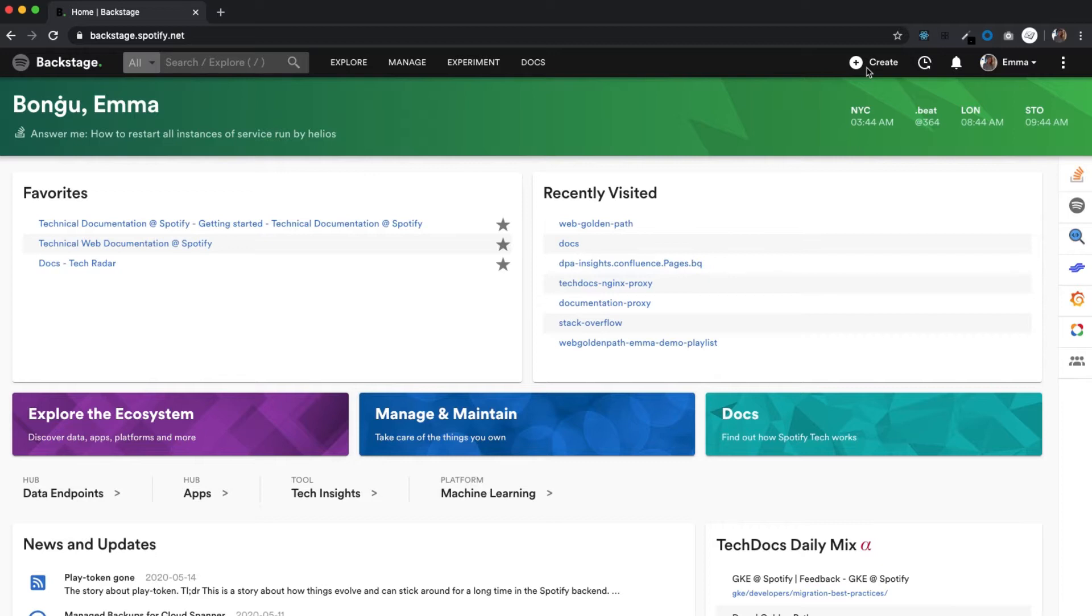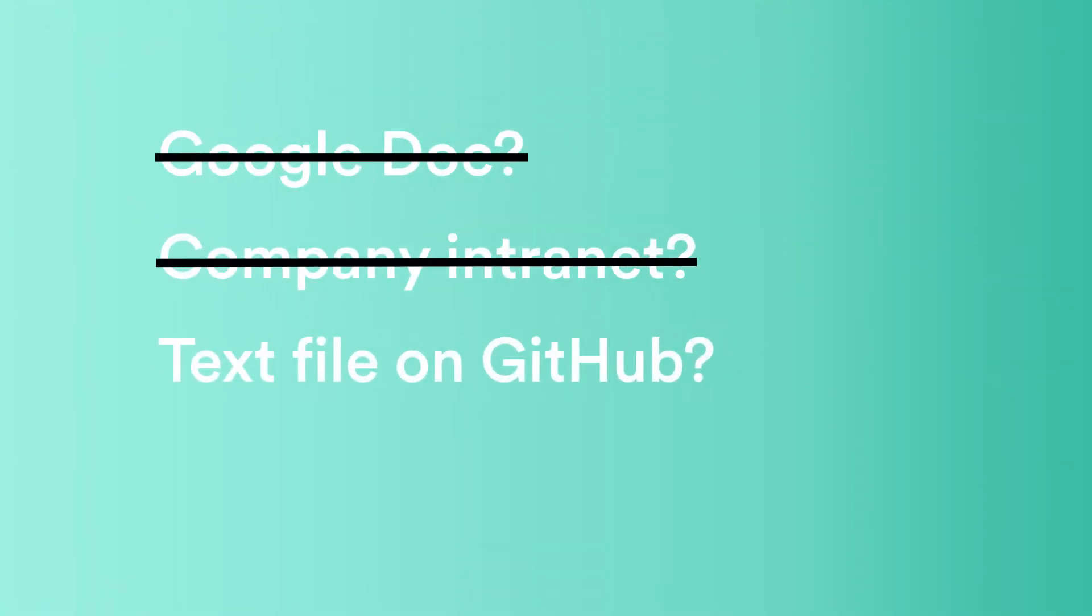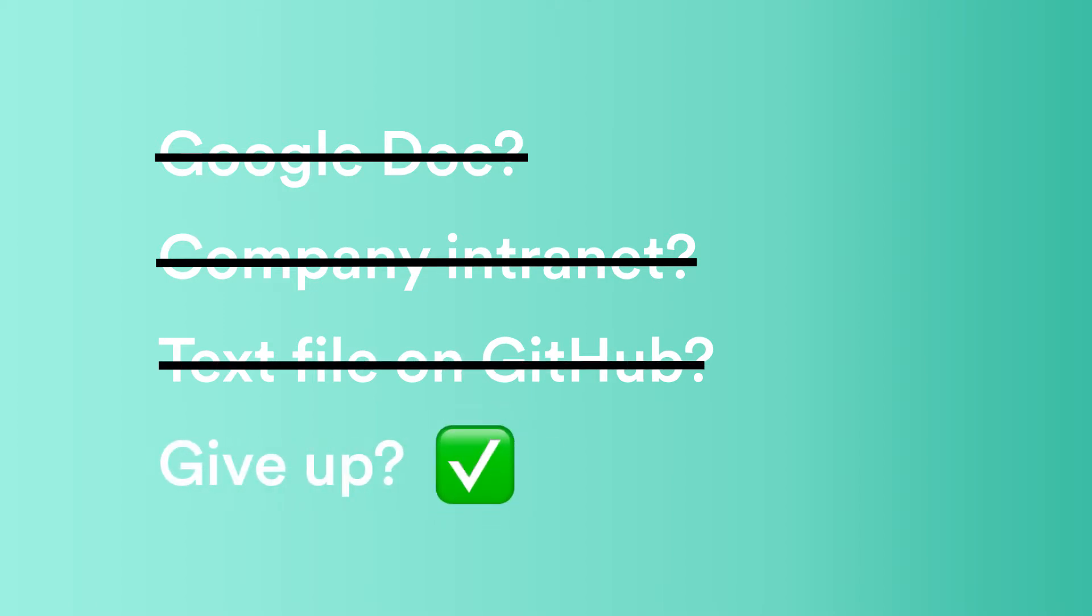One of the biggest problems everyone faces with technical documentation is where to even start. So there are a lot of options, and none are great, and everyone ends up choosing a different one.